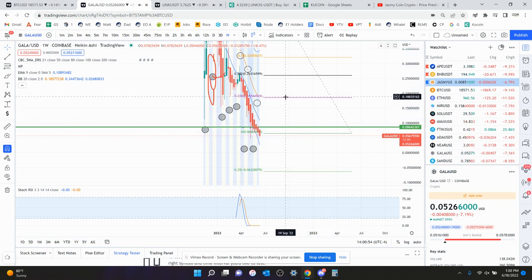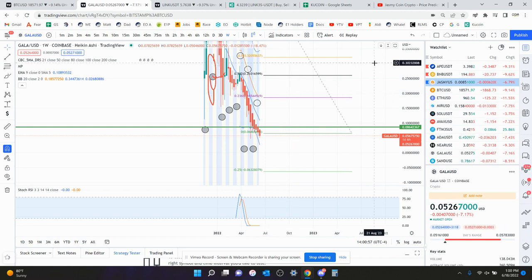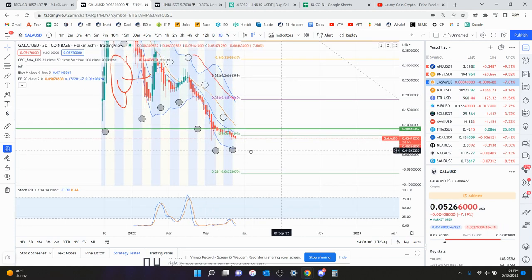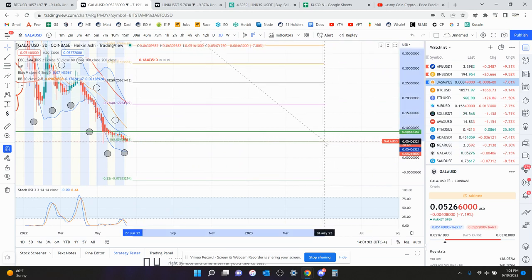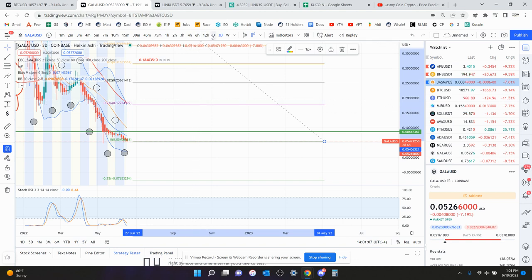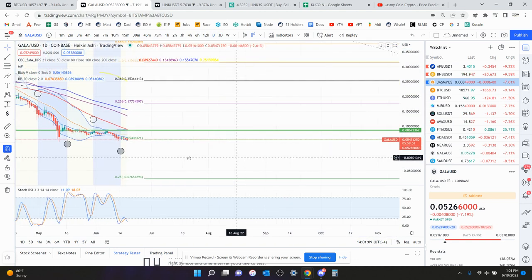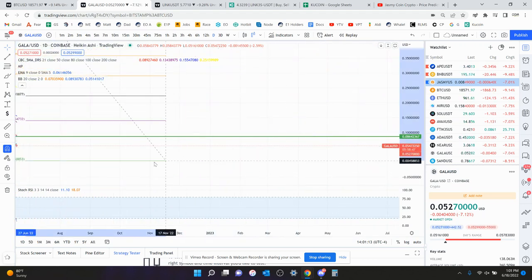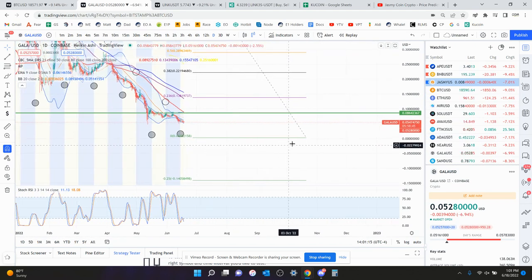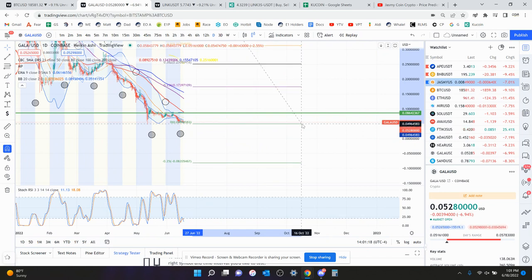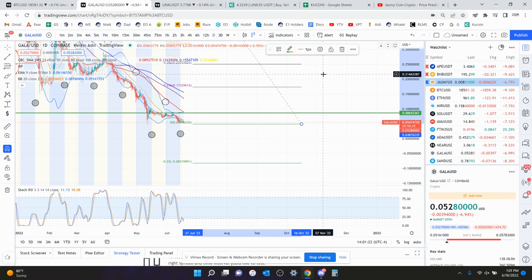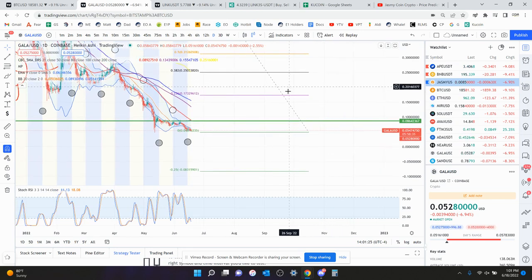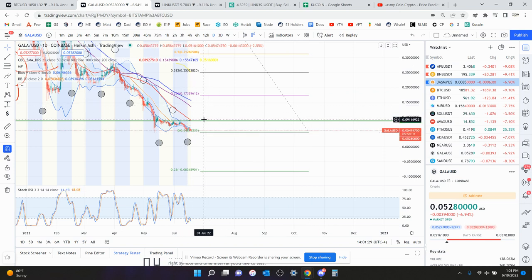If we do it on the last weekly candle close which was right around 6.6 cents, you have the 236 fib up here at 18.7 cents. If we go to the three-day chart, the 236 would still be at 17.7, and if we do it on the daily chart, the 236 would still be at 17.2 cents. So 17.2 cents to 17.5 is really the target for GALA to the upside. If you can't get above that, that is not bullish.